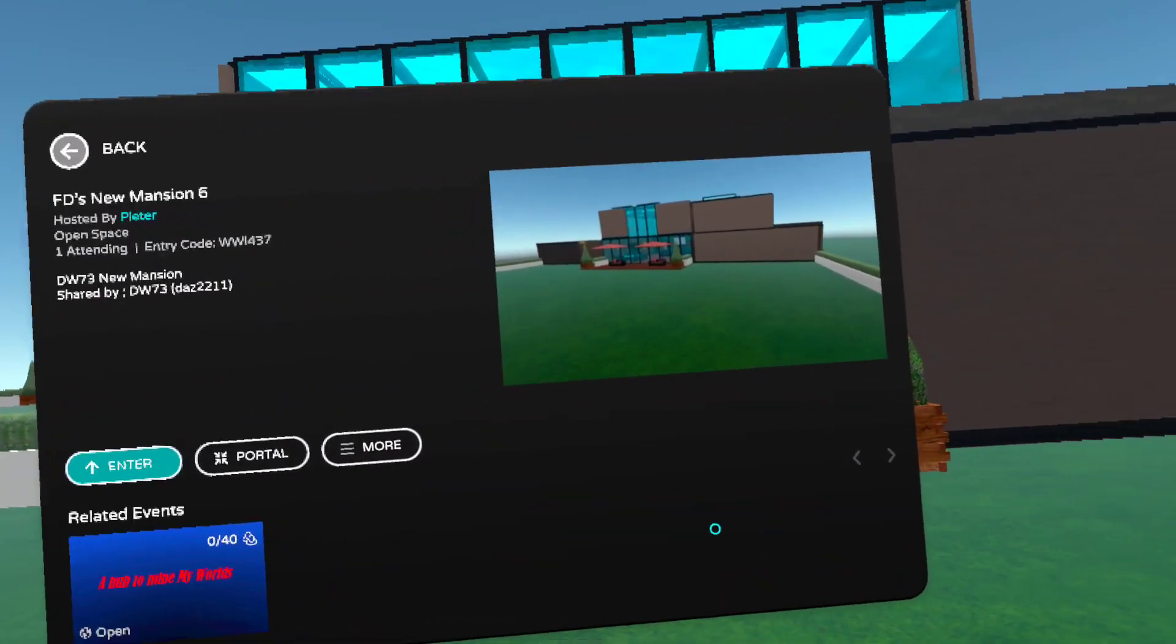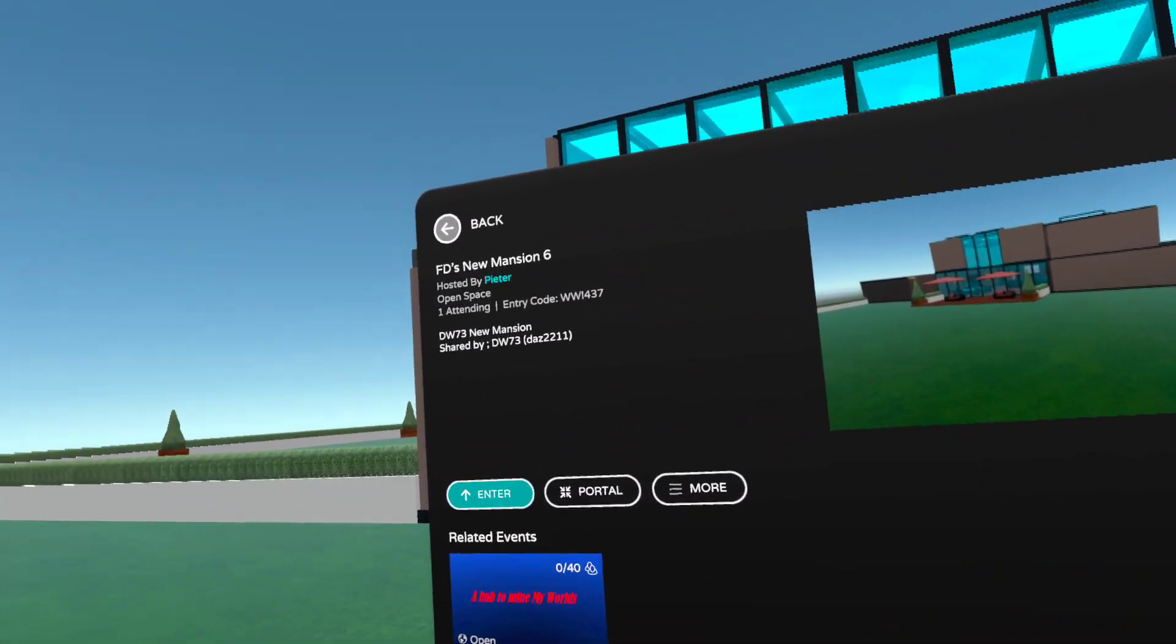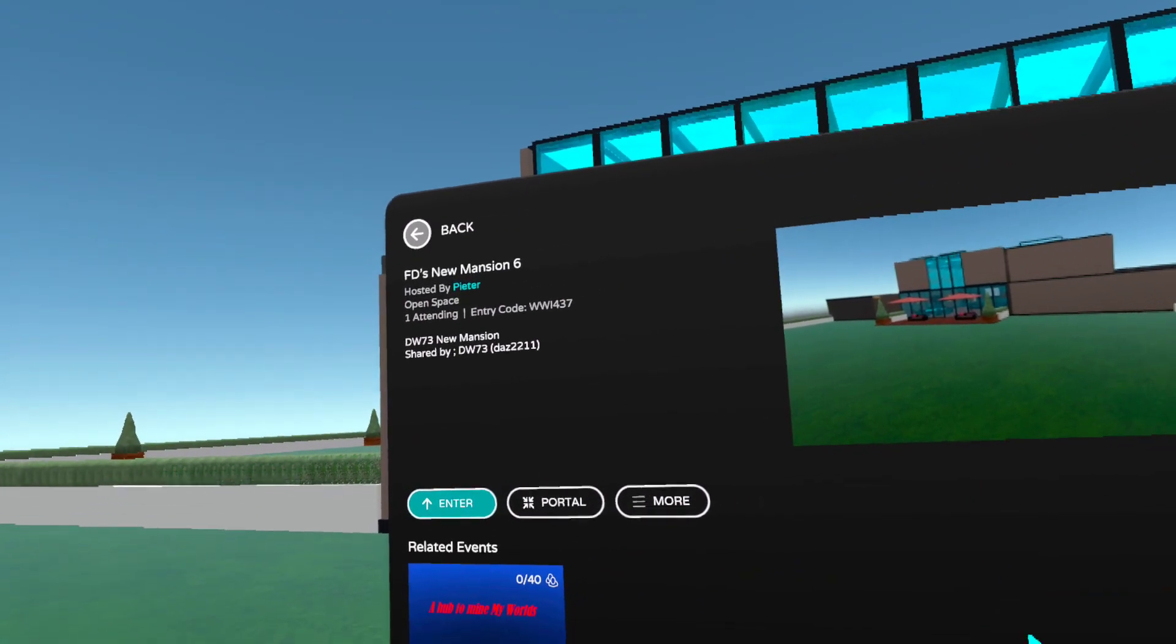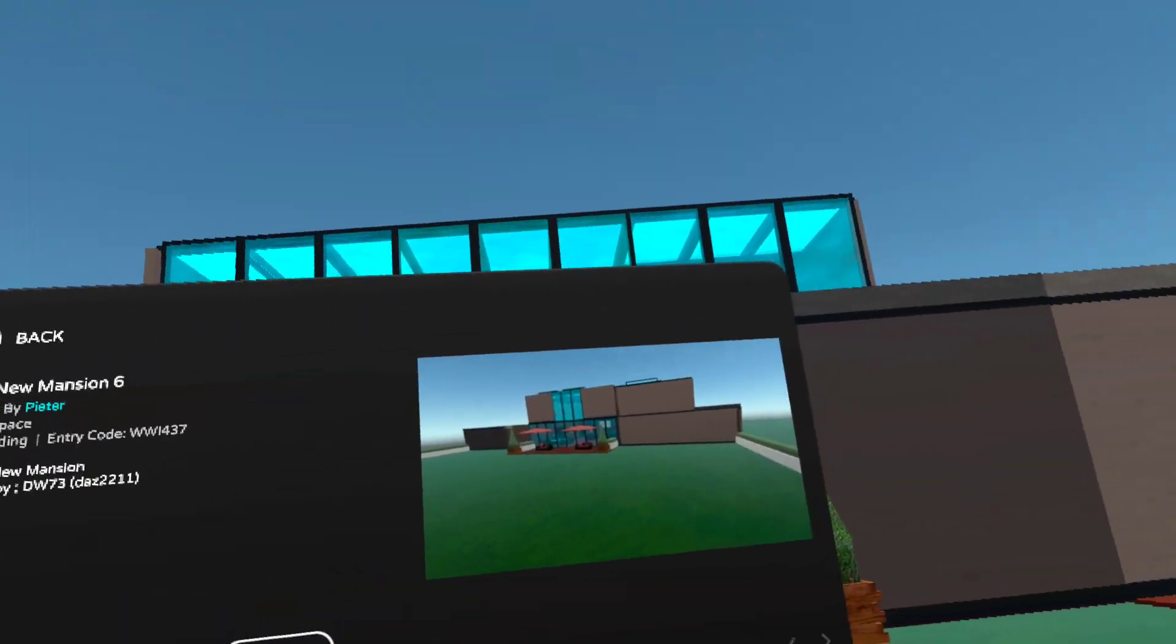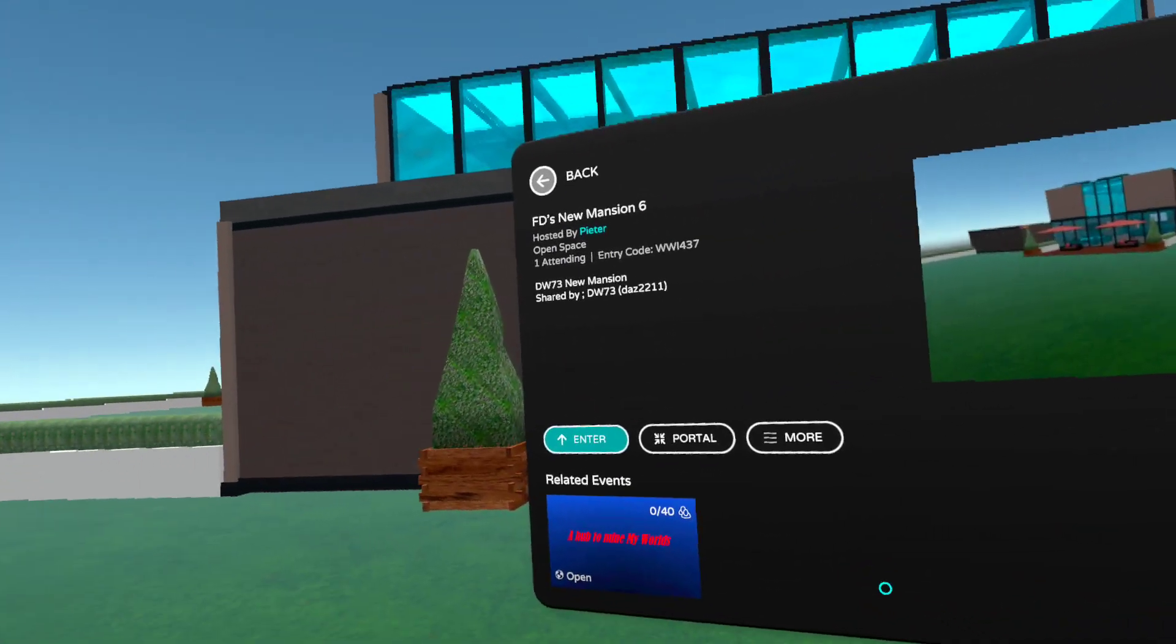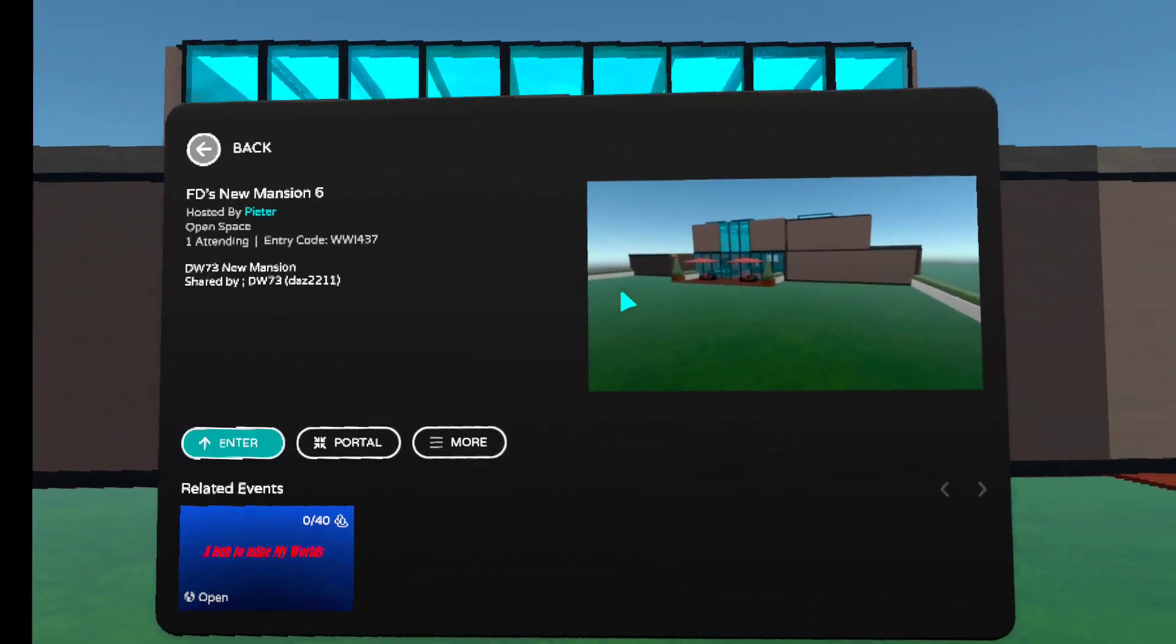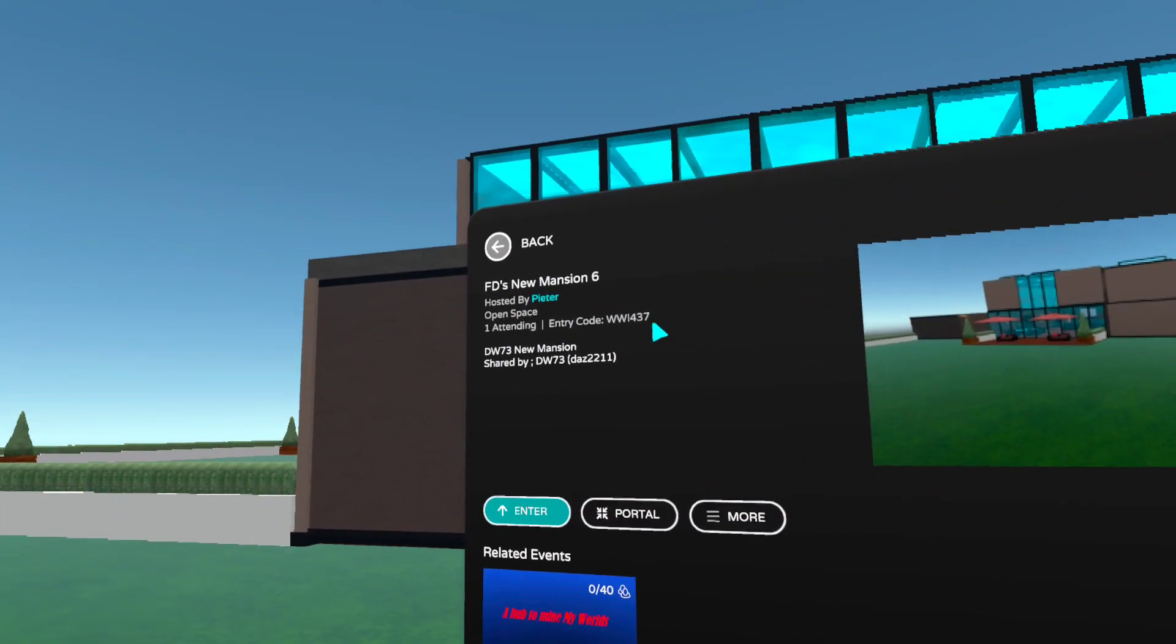Welcome to another recording by FD Puffy. This time we are in FD's new mansion, Number 6 template uploaded by DW73. Thank you Das.